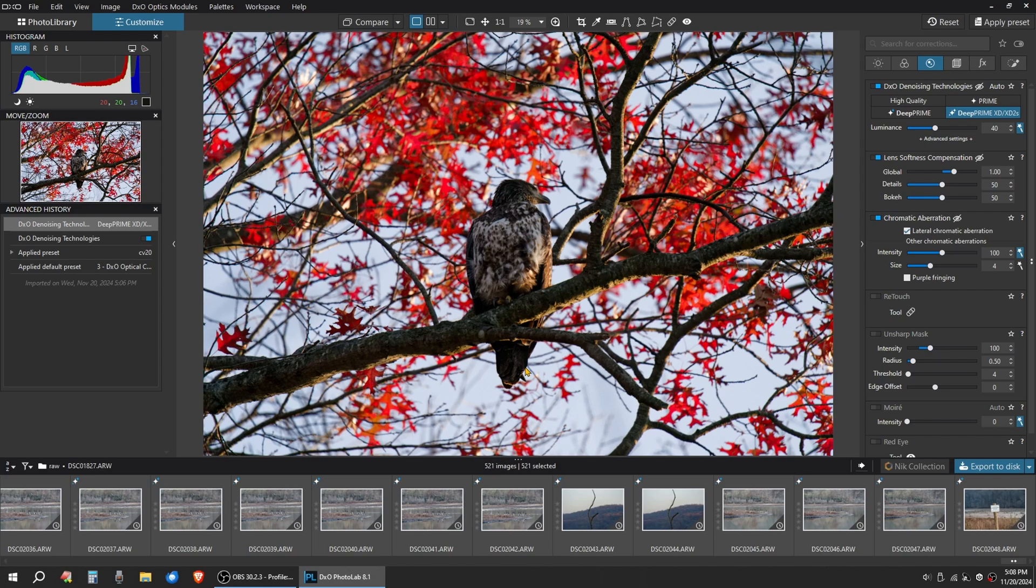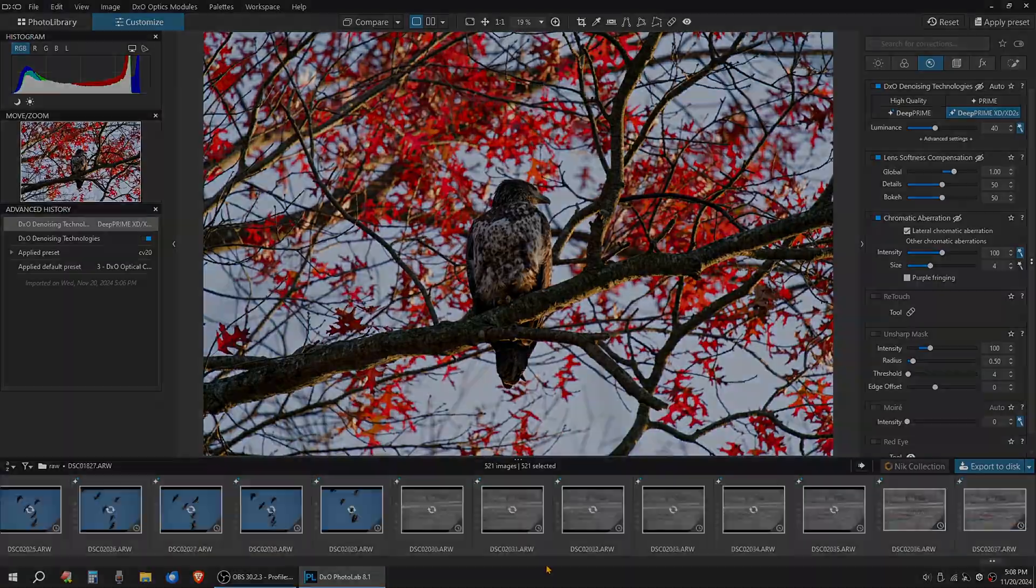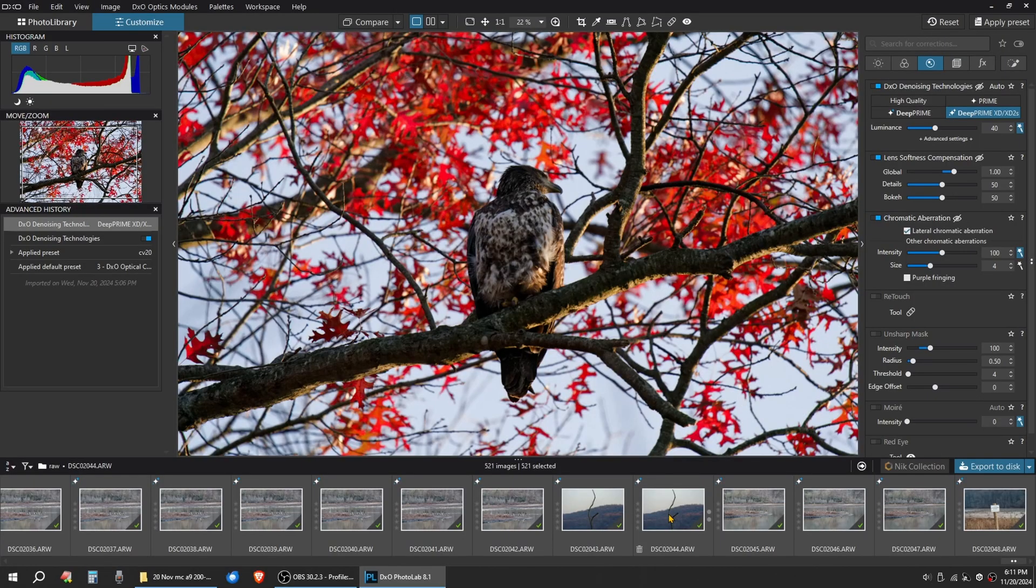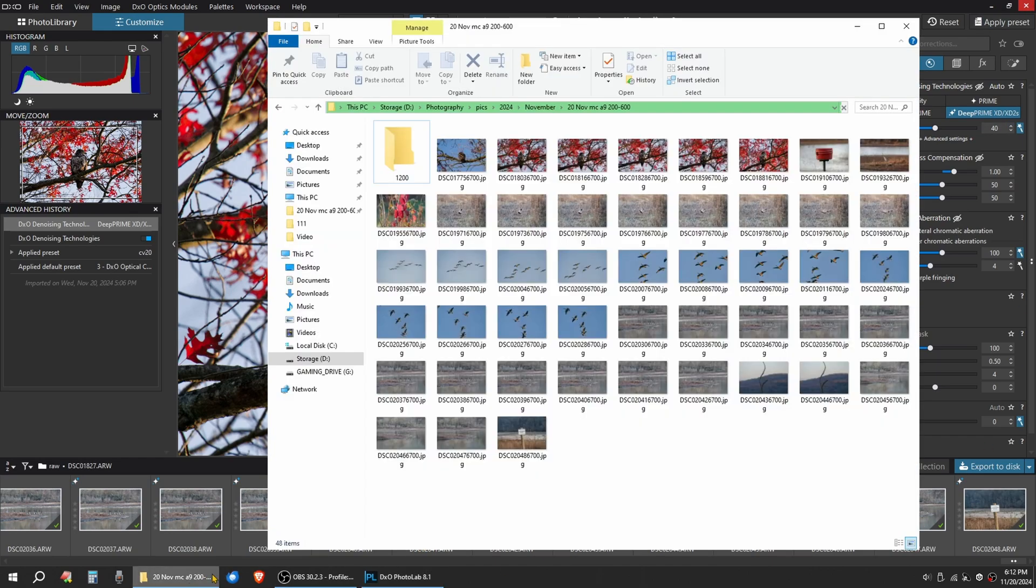So now DXO will work on exporting all of these files. So after the files are all exported, all the green checkboxes, I close PhotoLab out.